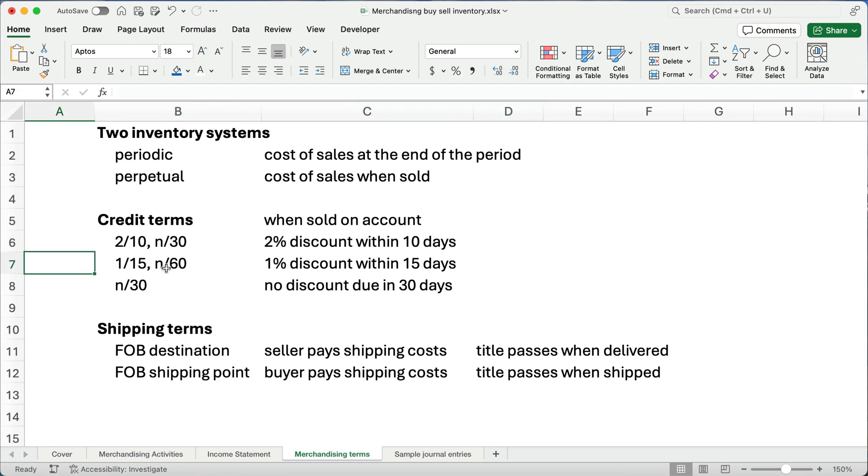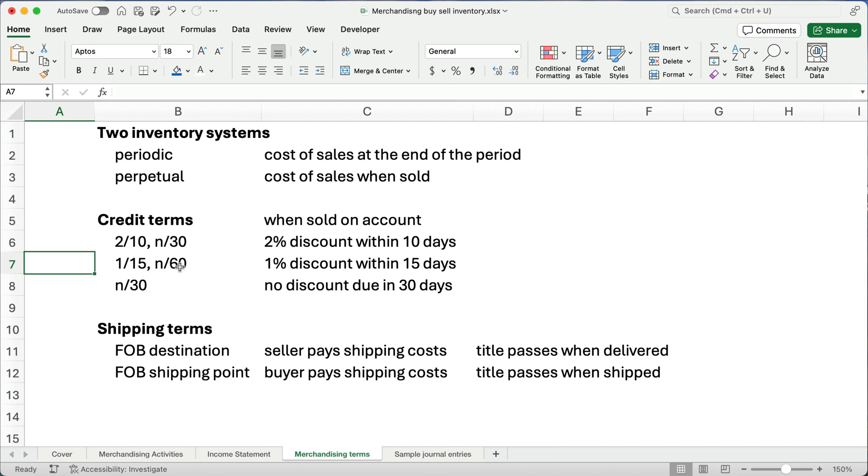It could be 1/15 net 60. You get a 1% discount within 15 days. When is the total due? Well, it's due in 60 days. They give you 2 months to pay, but they'll say we'll give you a 1% discount if you pay within 15 days. Now, there could be several combinations of this. They could give you 3/15 net 60. They could give you 2/15 net 45 or whatever. There's all sorts of ways to do it. If they don't give a discount, they would just say the terms are net 30. You just have to pay within 30 days.